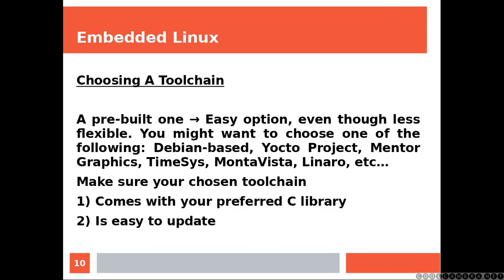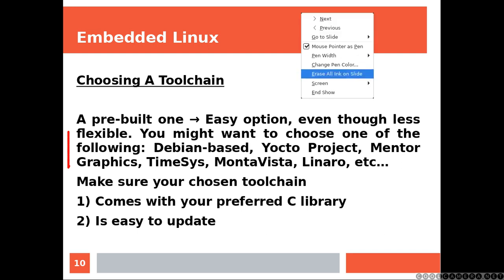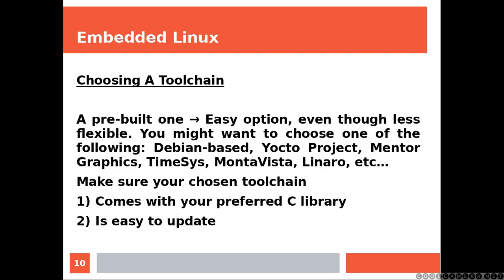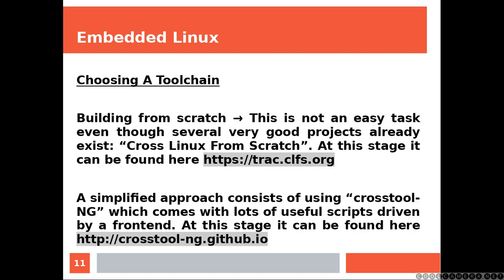A pre-built one: Easy option, even though less flexible. You might want to choose one of the following. Make sure your chosen toolchain comes with your preferred C library and also it's easy to update.